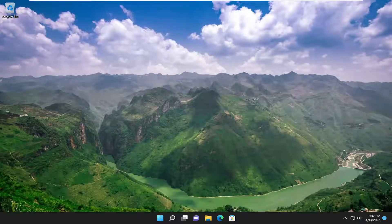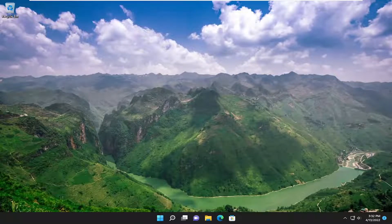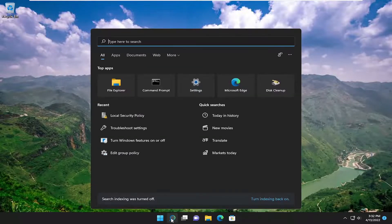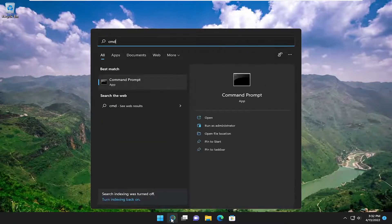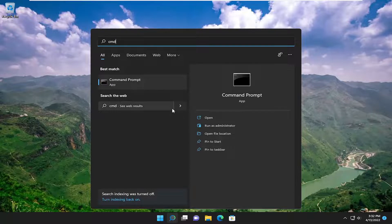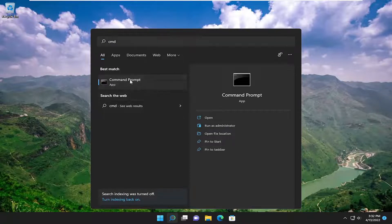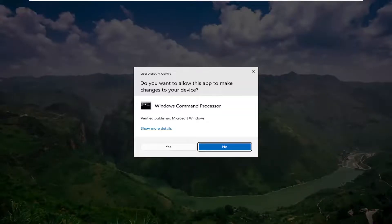And there you go guys, so hopefully that was able to resolve your issue. If you're still having a problem, something else we can attempt here as well — if you open up the search menu, type in CMD, best match you'll come back with command prompt. Go ahead and right click on it and select run as administrator.